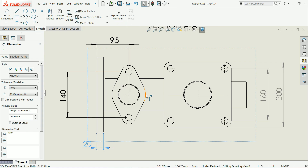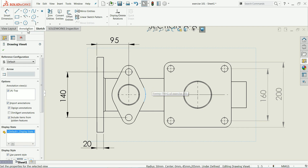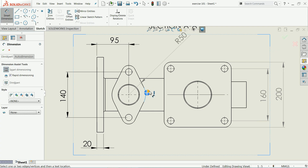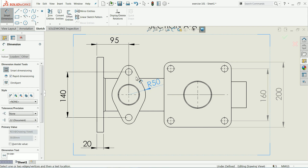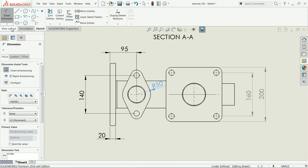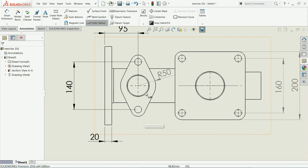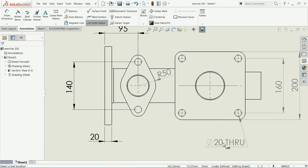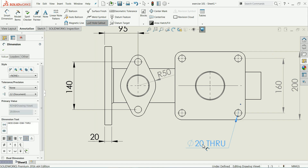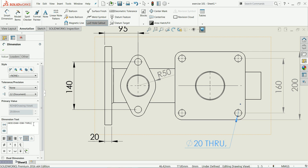Go to Sketch, then smart dimension. Select this corner — R50, that's it. There is also a 'Hole Callout' option. Here we have two holes and in this section we have four holes, with a 20-diameter hole. 20 through hole — you can write the number of holes here, four number of holes.